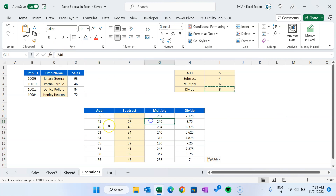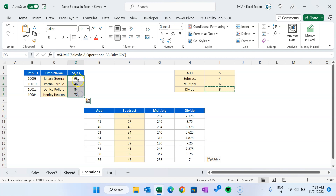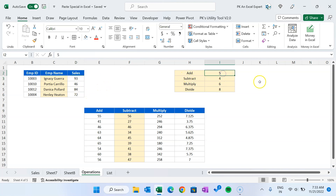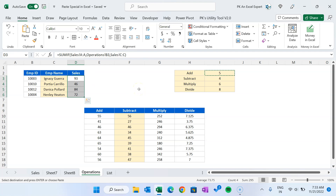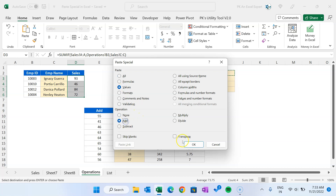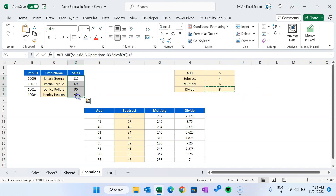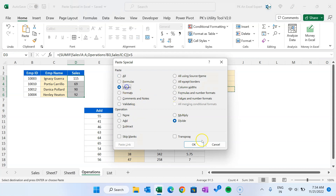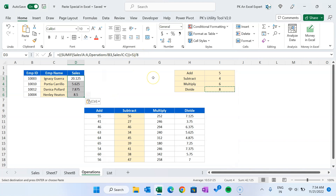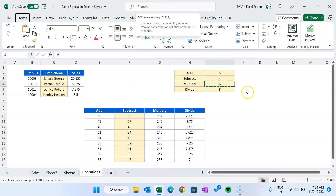What if you already have a formula in the cell? For example, an IF formula calculating sales — I want to add 5 to those results. Copy 5, select the formula cell range, Alt+E+S, 'Values' and 'Add', then click OK. You can see the formula has been modified — it added extra brackets and then added 5 to the formula result. Similarly for Divide by 8: Alt+E+S, 'Values' and 'Divide' — it automatically handles the formula. It's quite useful.